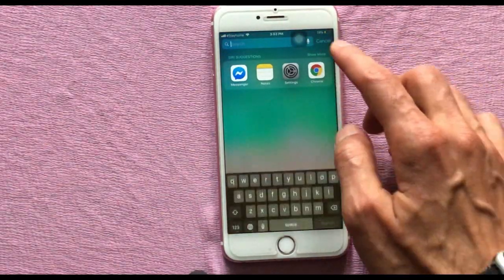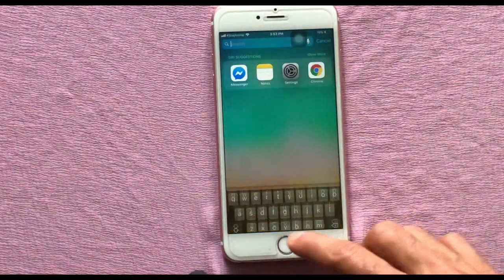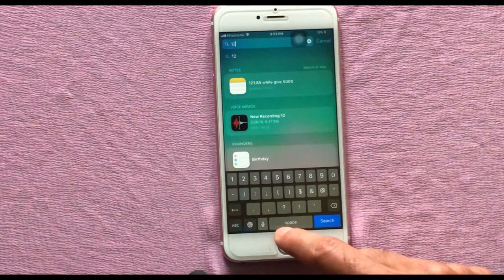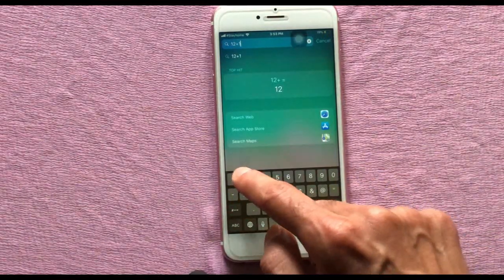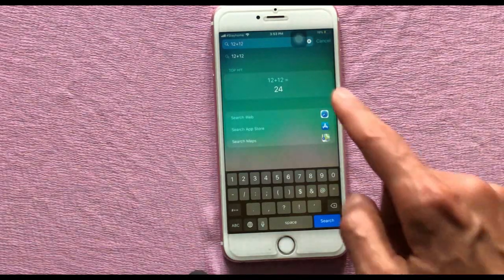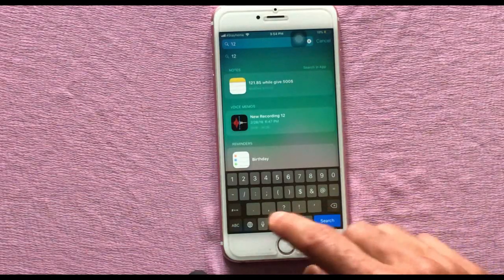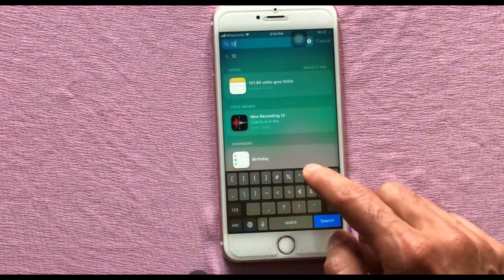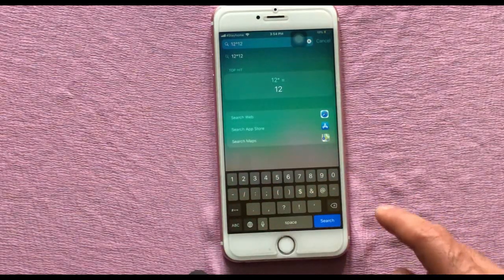You can also do simple calculator jobs on the iPhone search bar. No need to open the calculator app for simple calculations — just enter your numbers in the search bar and see the instant result.